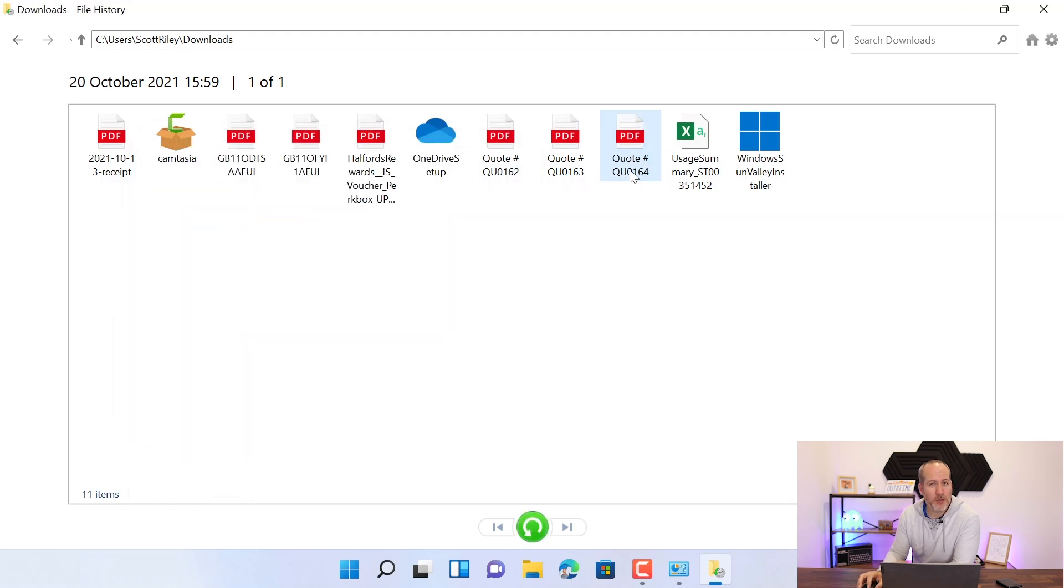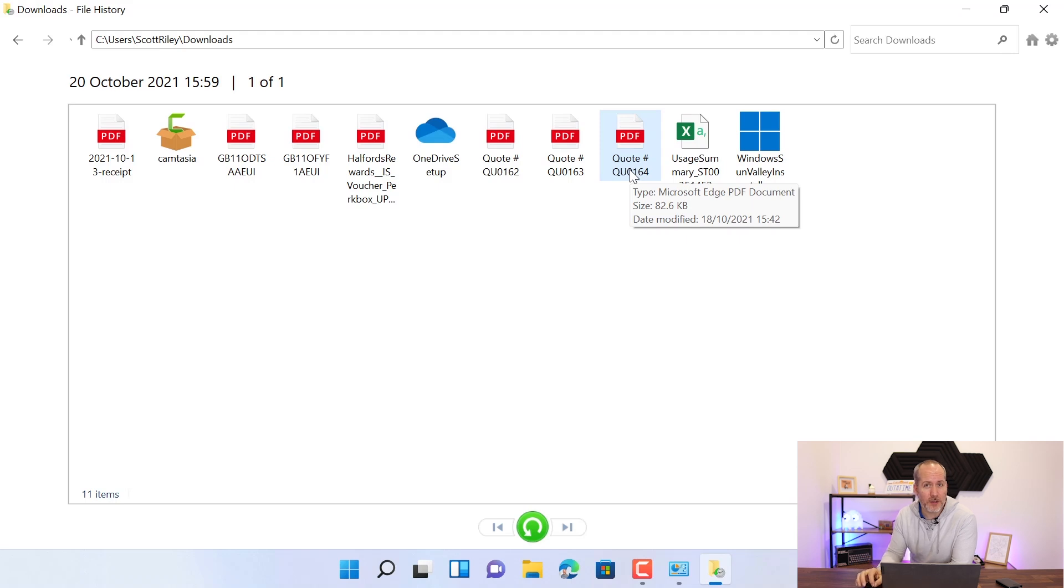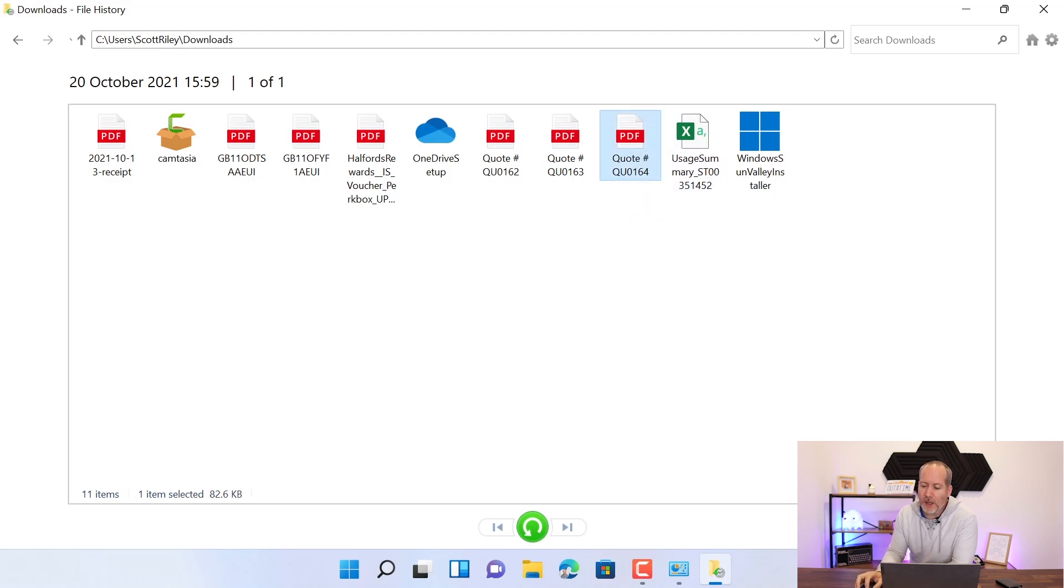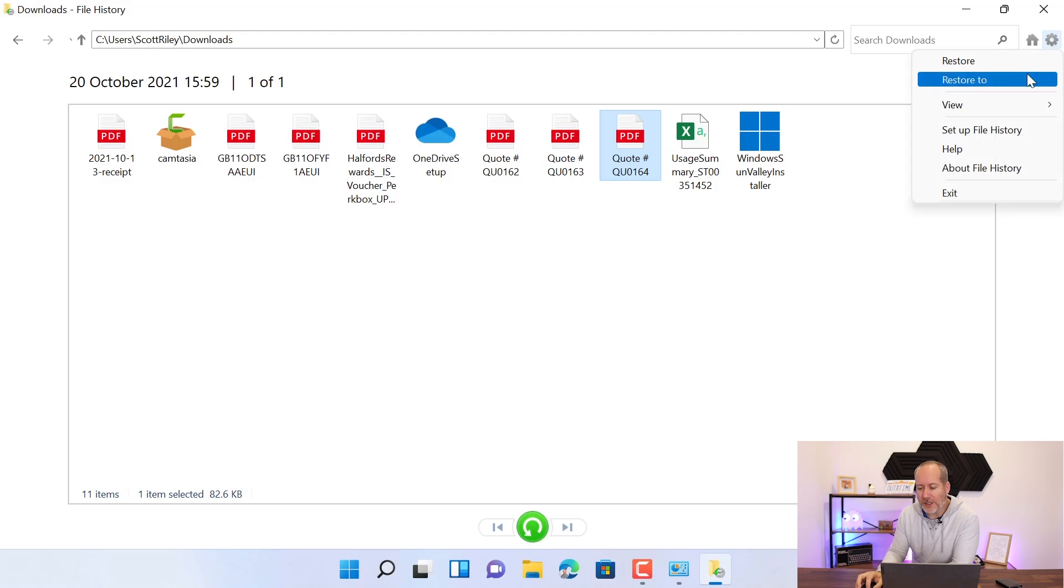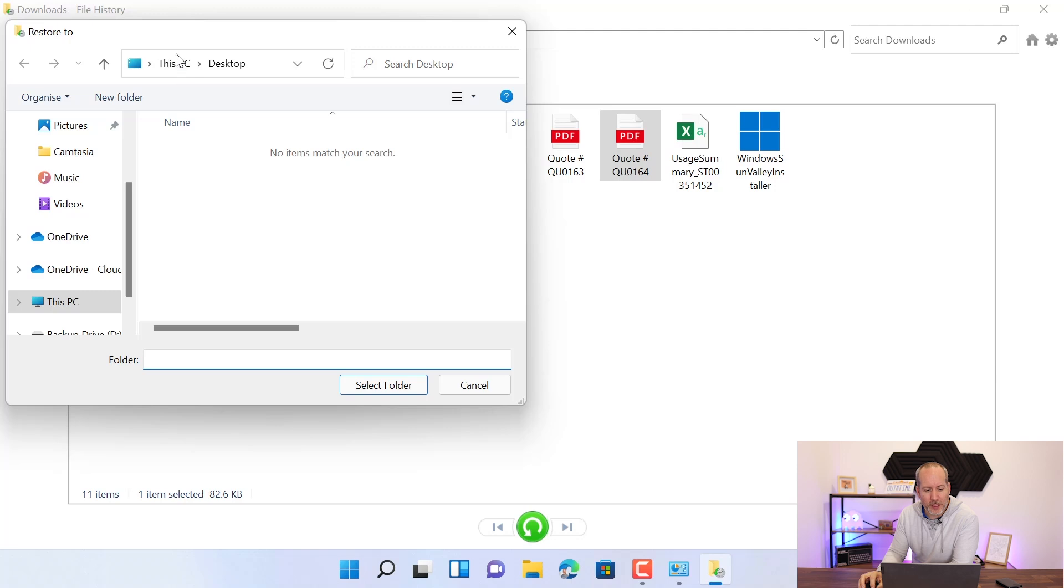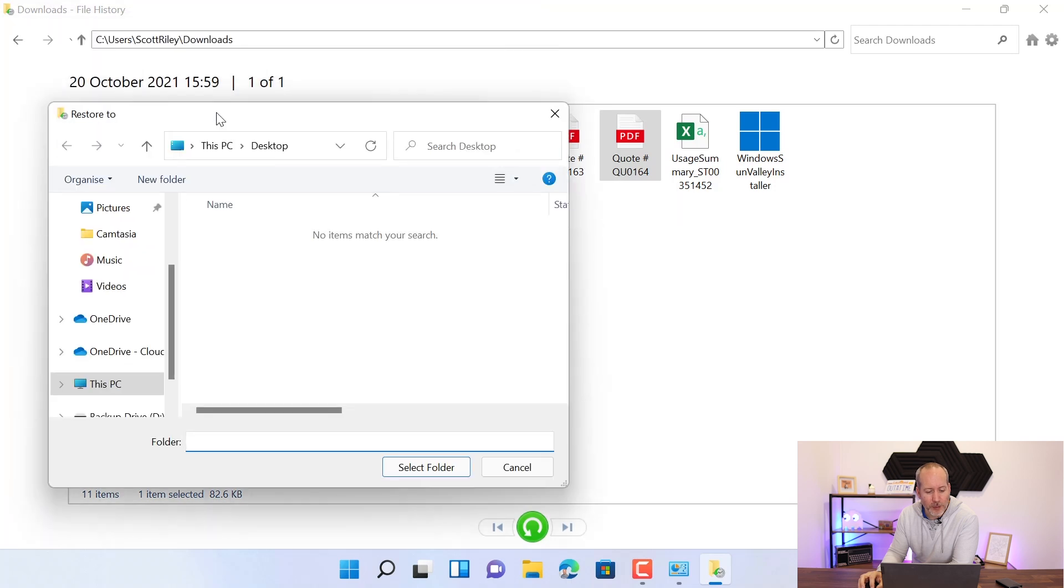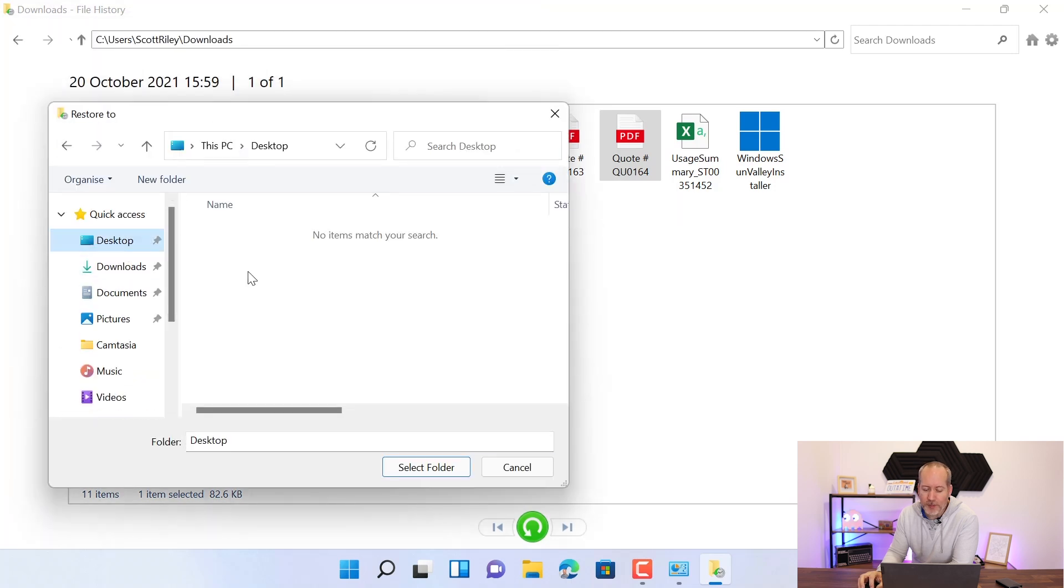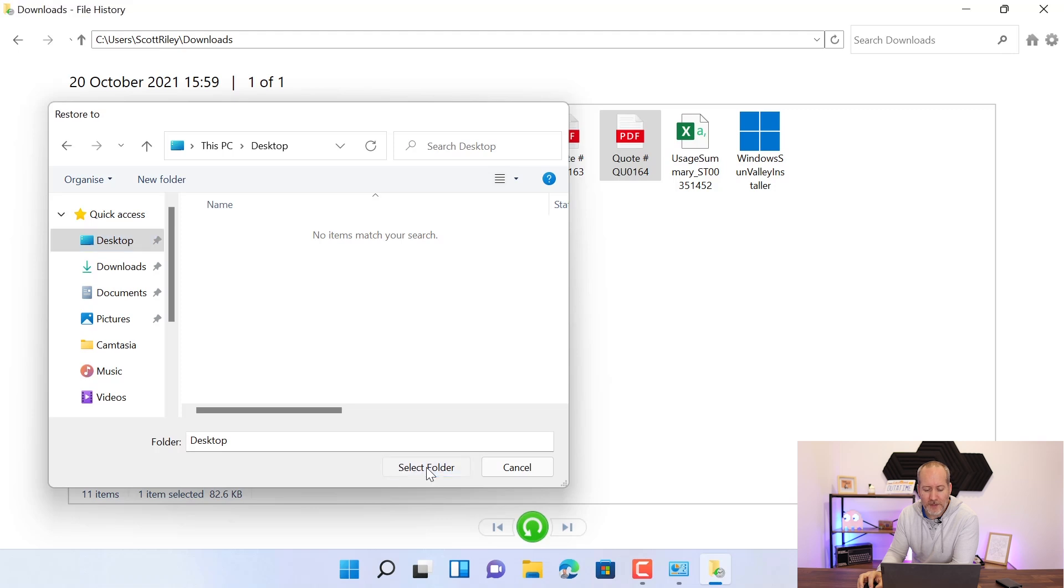If I want to restore that file somewhere else and not overwrite the version that I've got today, give it a click. And then up here, there's a little cog on the right hand side. Click here and you'll see an option to restore to. So now I can restore the file to a different location. Maybe I'll pop it onto my desktop. So I'll pop that file on there.